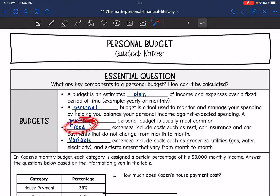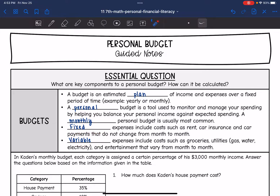Fixed expenses include costs such as rent, car insurance, or car payments that do not change from month to month. Variable expenses include costs such as groceries, utilities like gas, water, electricity, and entertainment that will vary from month to month.